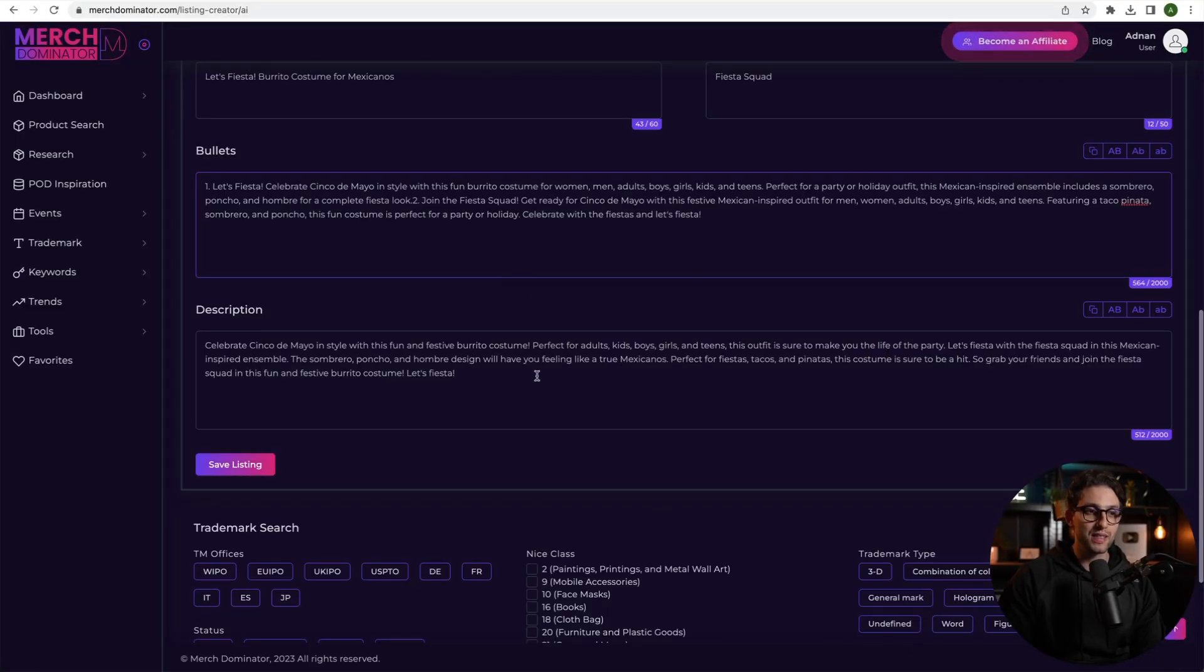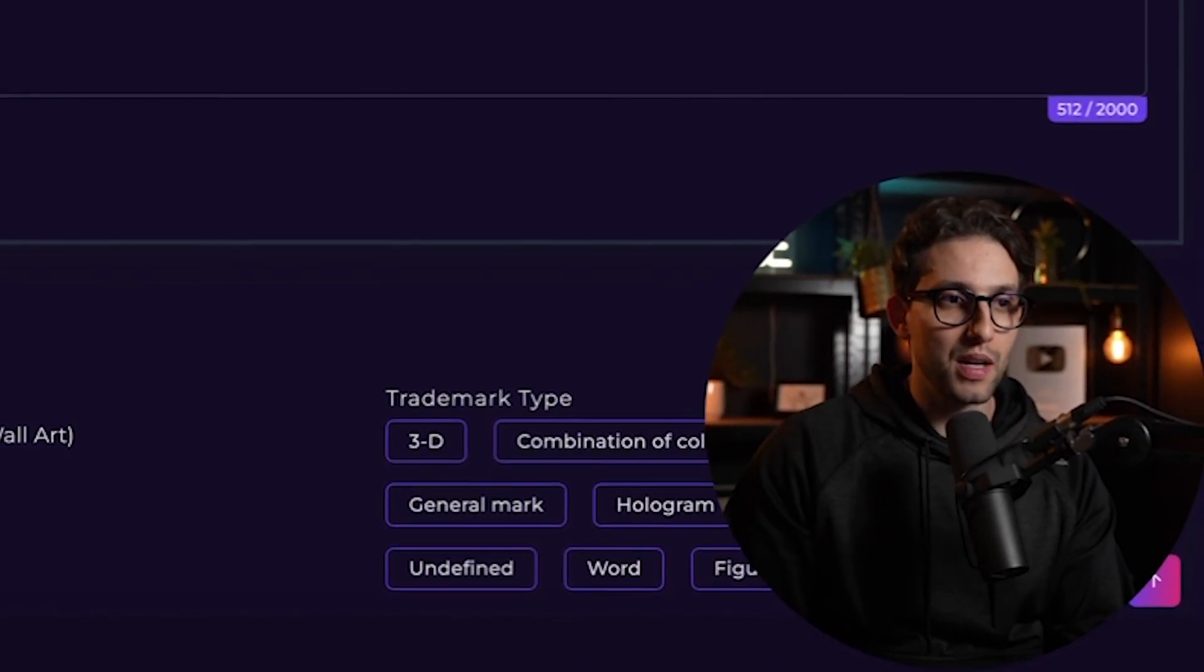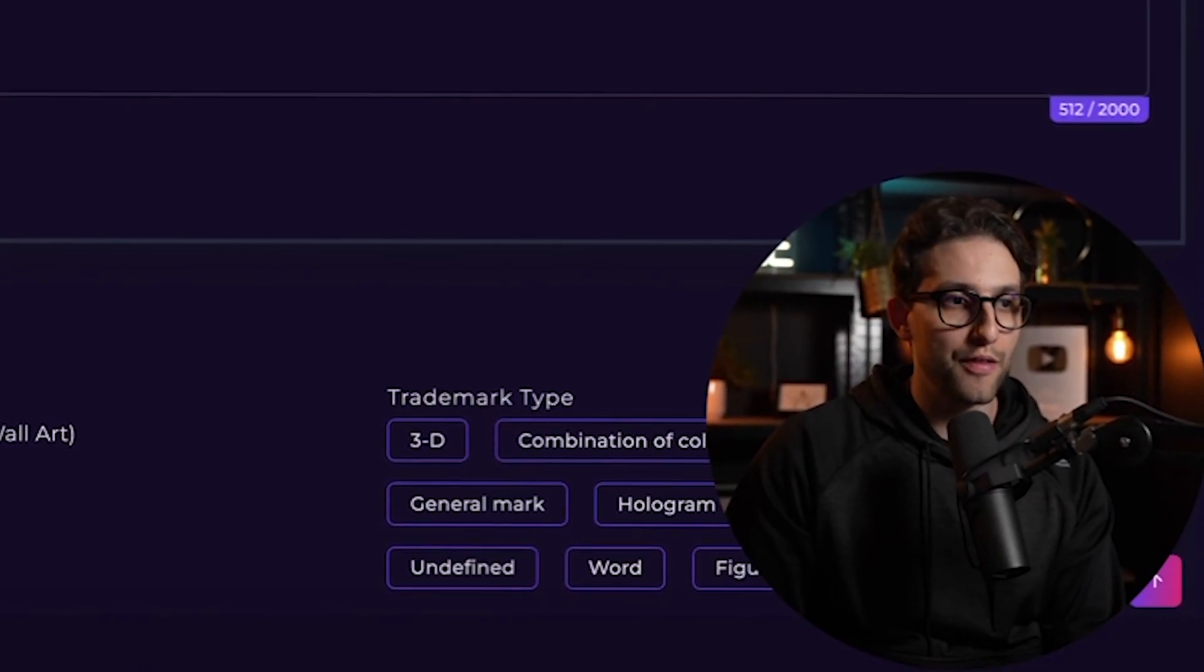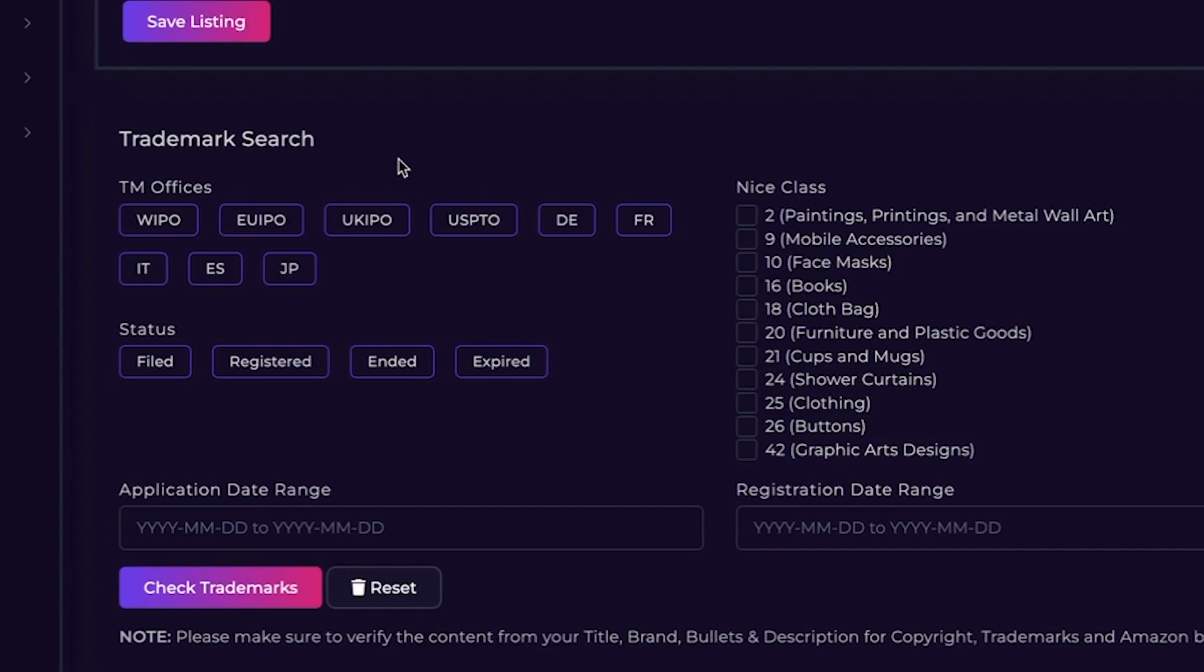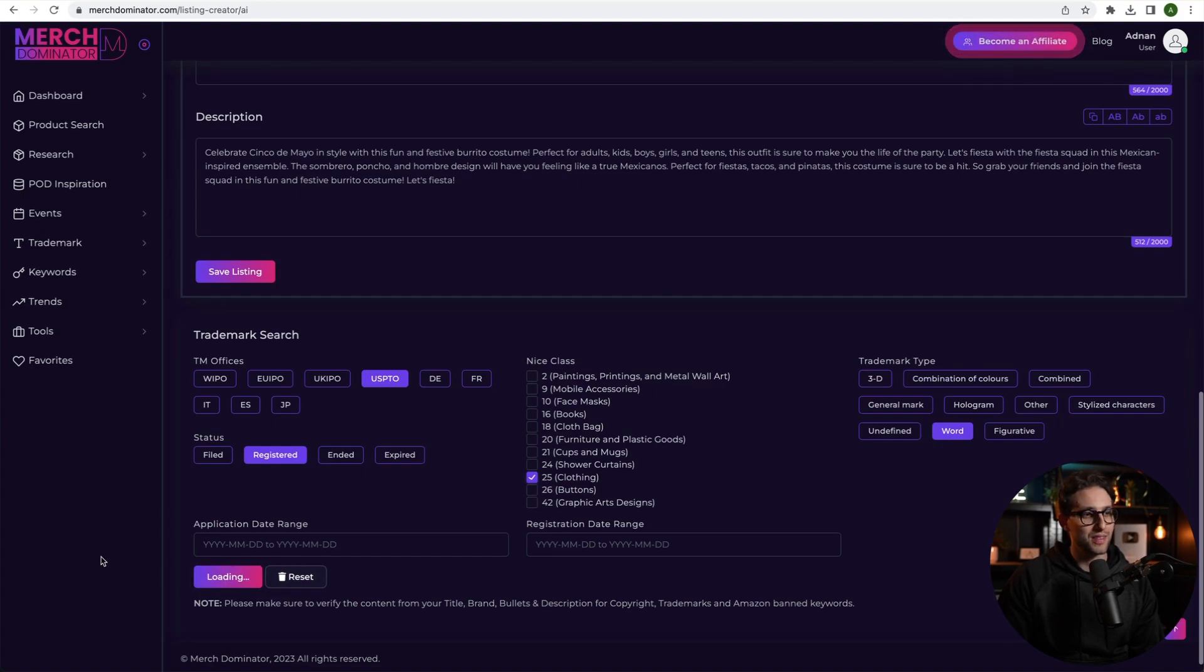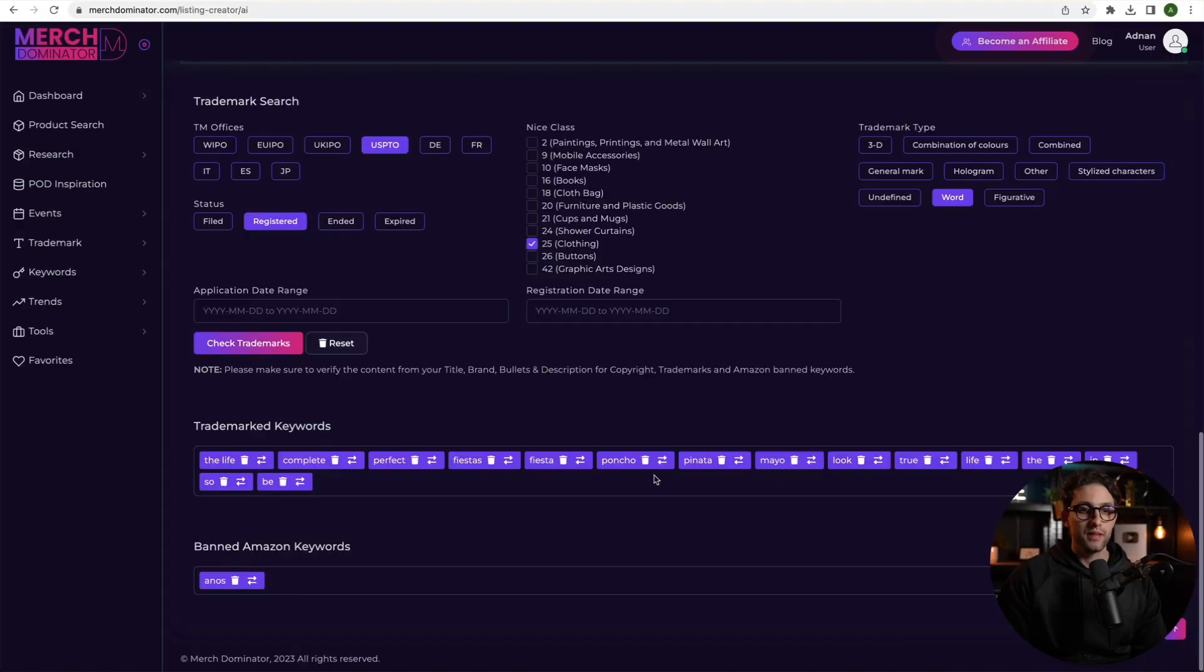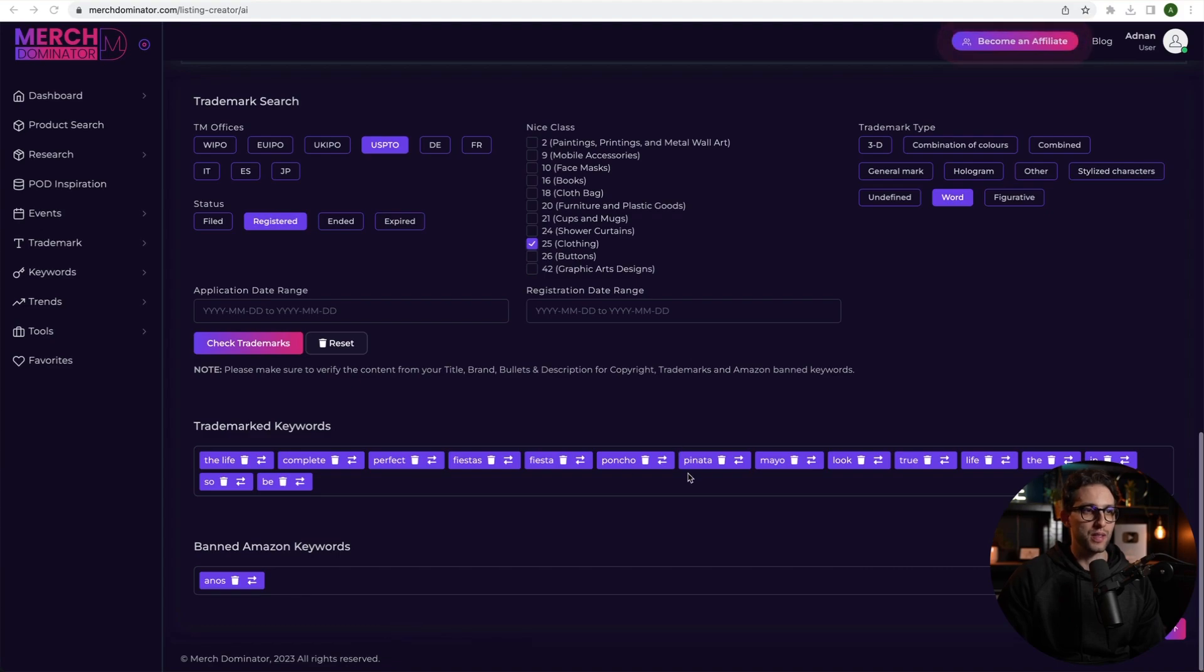Now that you've got all of this stuff, what you have to do is you have to figure out if there's anything that you should not have there. For example, some copyrighted stuff, some trademark stuff, and maybe the keyword gift or sizes or something like that, that Amazon does not want you to have in your listing. So be careful of those things. We do support you a little bit. So, well, a lot actually. So we give you the trademark search tool right here in the AI listing creator. So for example, if we're trying to do this for the US marketplace, we select USPTO registered plus 25 word and then click on check trademarks. Now watch this guys. It says Anos. So we should not be using this one. The life complete, perfect fiestas, fiesta, poncho, pinata, mayo. So all these things are trademarks, but I think you can use them purely because they are normal words, right? So if it was something like Disney or something like that, obviously we shouldn't use them. But these are fine to use.